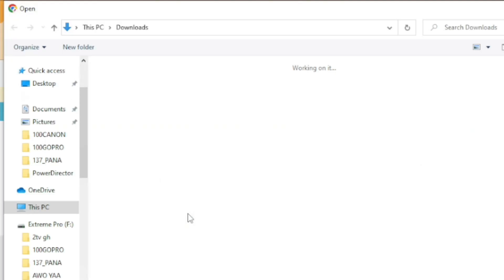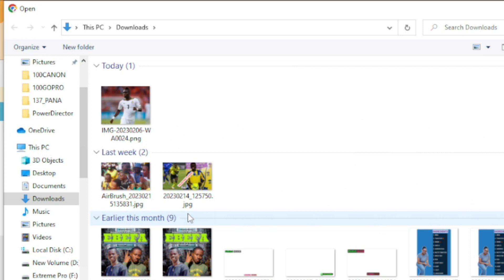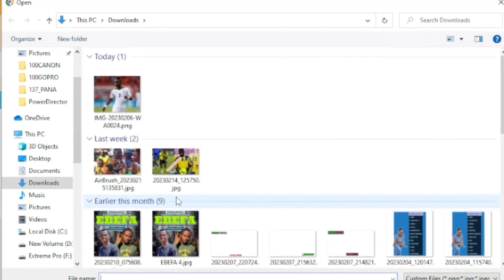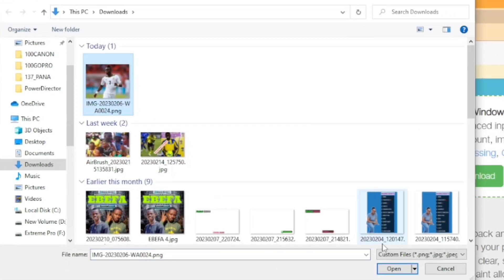Then select your image — in my case I will be using a Cristiano Ronaldo picture — and then click Open.